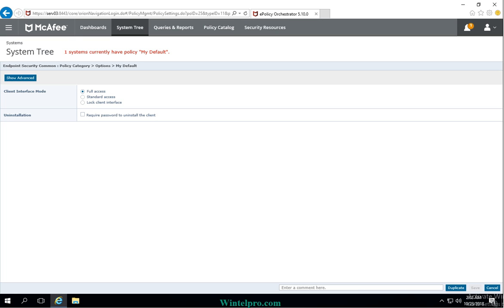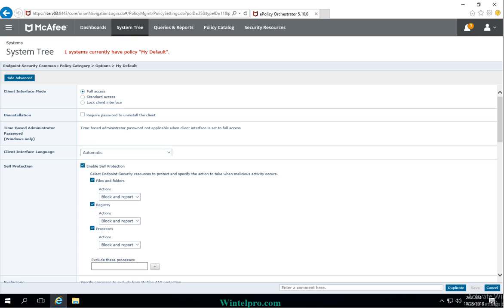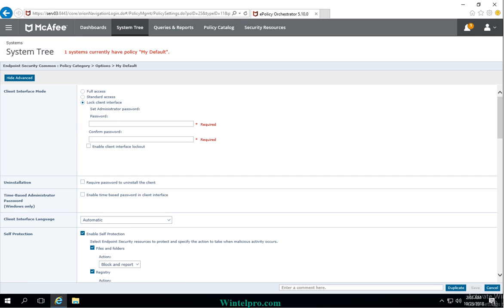Once I click on the policy, I can see a tab called Show Advanced — click on that. This is the Client Interface Mode. By default, every user has full control to make changes on the endpoint security, but to prevent that for client users you need to select Lock Client Interface and enter the password.